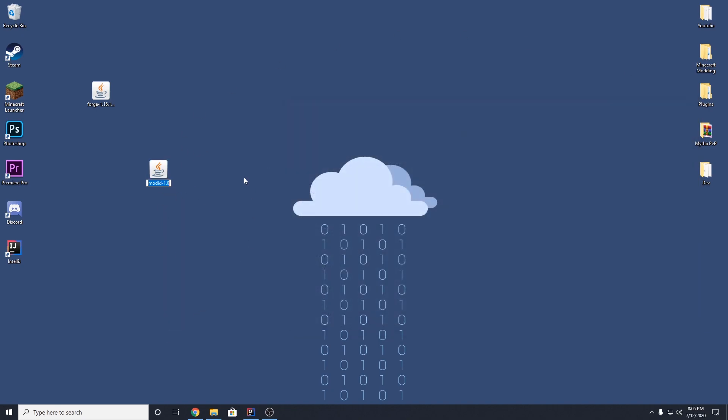And let's just rename this to our mod name. In my case, it would be tutorial mod. Tutorial mod dash and then the version of the mod. So in my case, 1.0. So when people download your mod, they're going to see this and they're going to know, oh, well, I'm using tutorial mod and it's version 1.0. And it's going to be super easy for them to sort of know what version they're on.